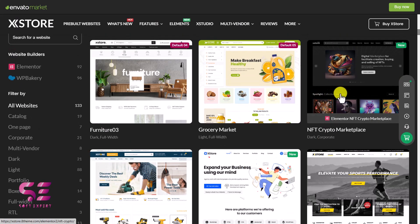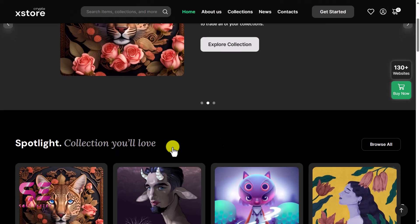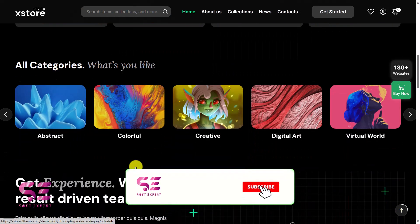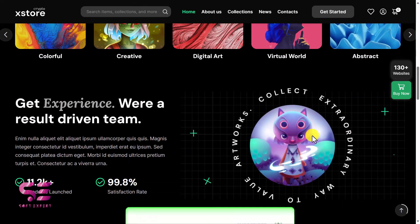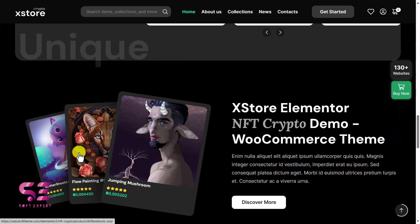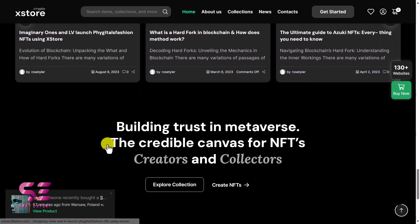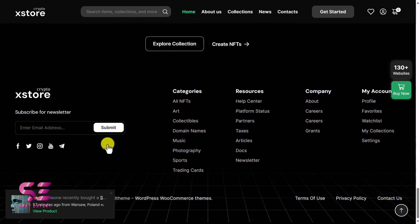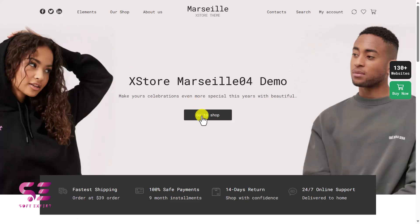For example, if you need a crypto marketplace, you can just visit it and create a marketplace website like this one — this is also a slider. We have these products, process steps, blog posts, and a footer. Let's say I want this one, so I'll visit it — and this is the website that we will be creating in this video.